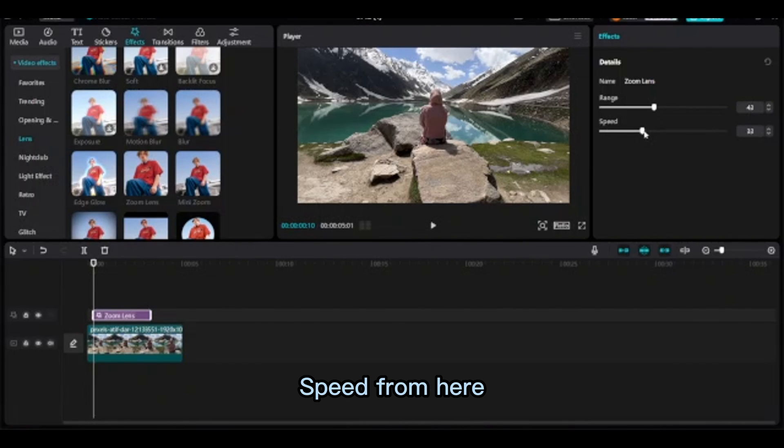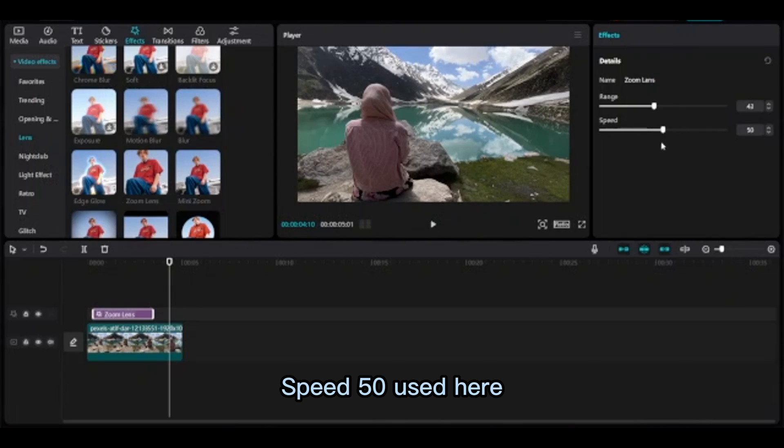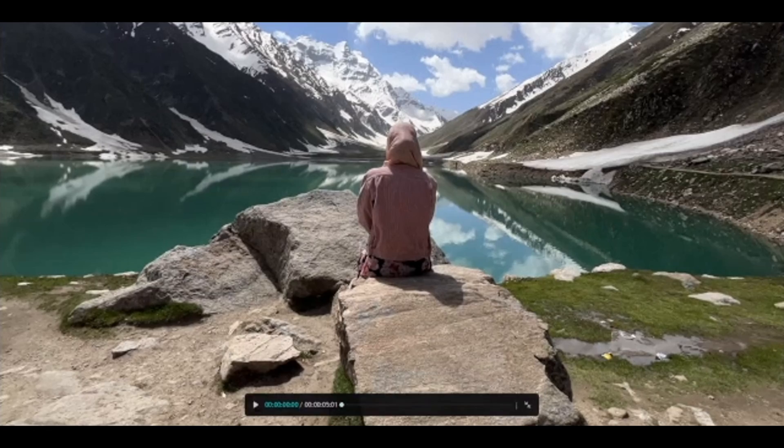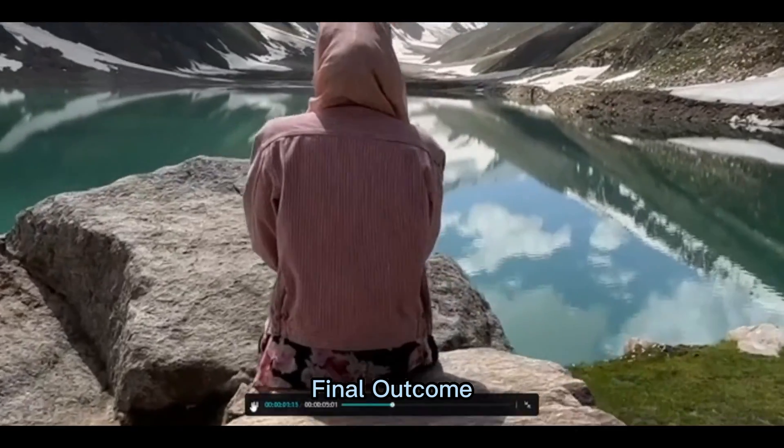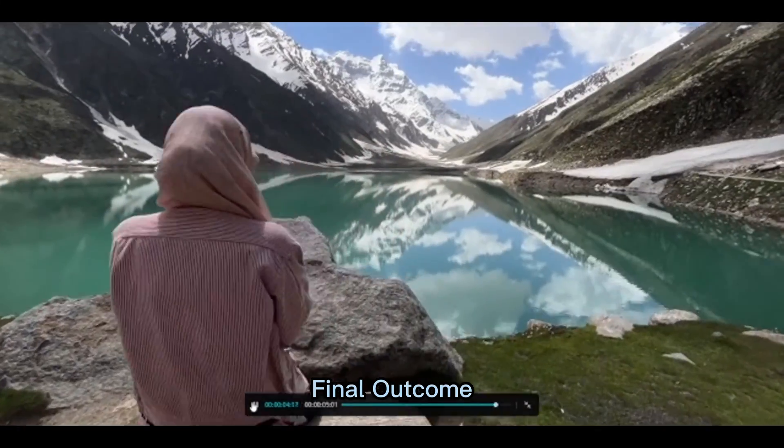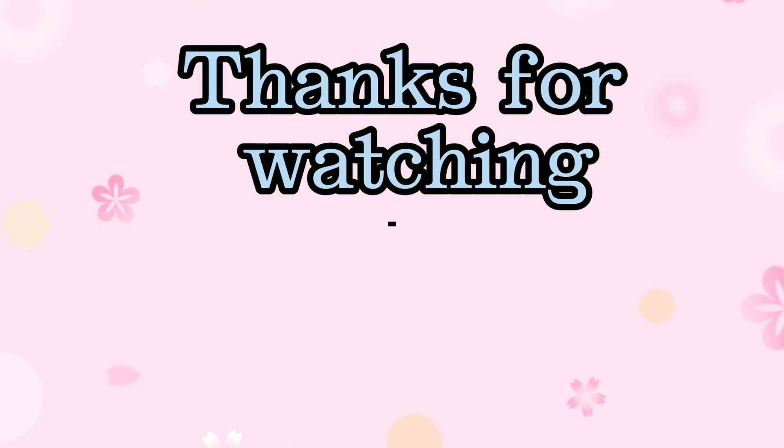Speed 50 is used here for the final outcome. Thanks for watching!